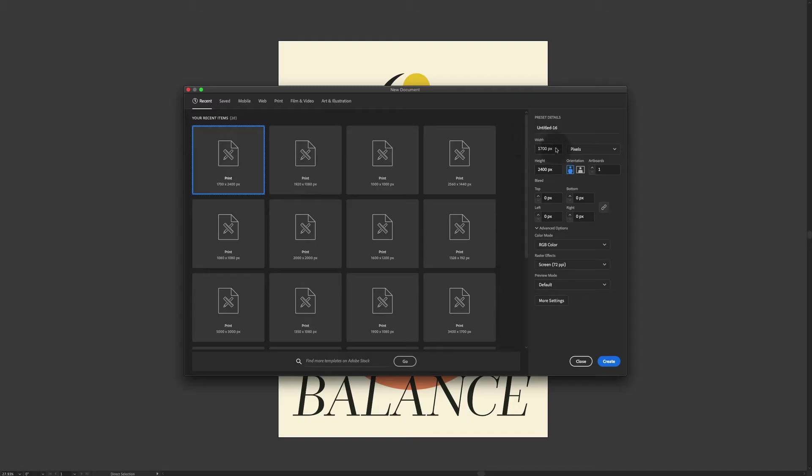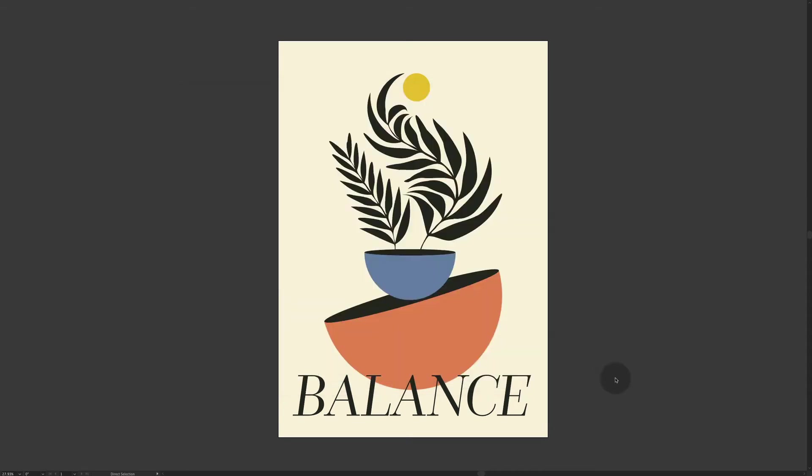First, let's start with a new document, 1700 by 2400, and just press create.